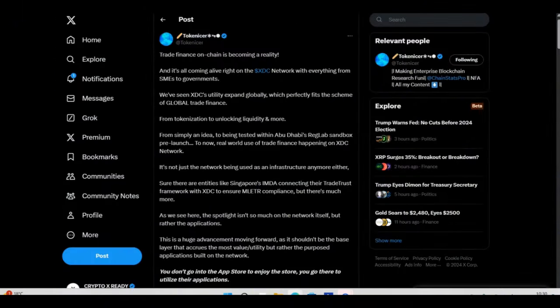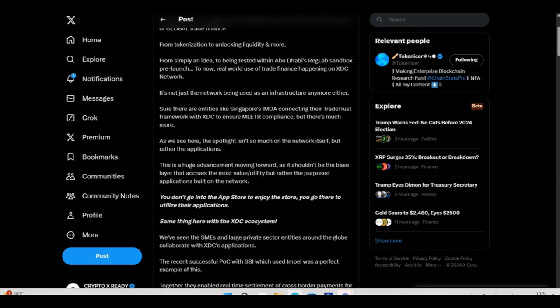Looking at a tweet from Token Trade Finance: on-chain is becoming a reality and it's all coming alive right on the XDC network with everything from SMEs to governments. And we already know that XDC is attacking too many different markets which are worth in the quadrillions in the longer term, from tokenization to unlocking liquidity and there is much more.